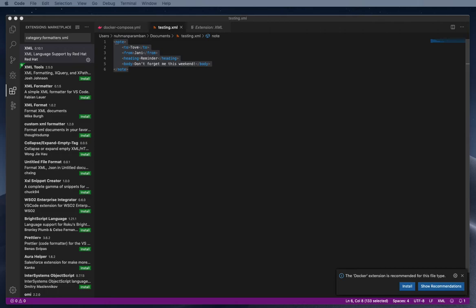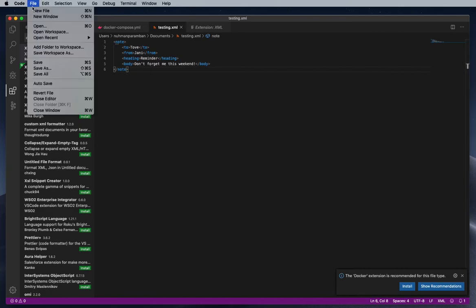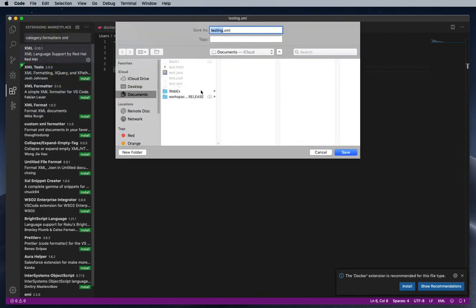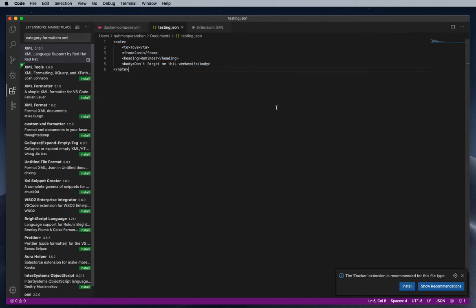Yeah here I have another JSON file, so I am going to save as this one as a JSON and I am trying to change that content.